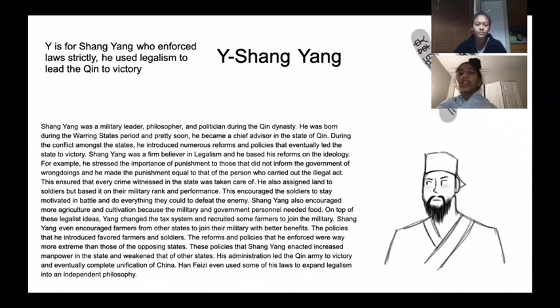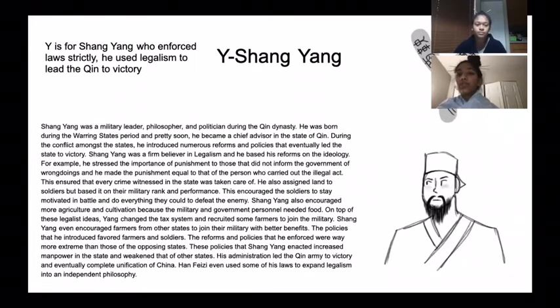Y is for Shang Yang, who enforced law strictly. He used legalism to lead the Qin to victory.